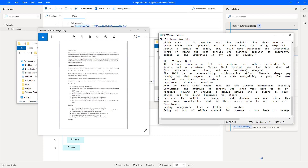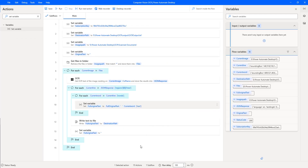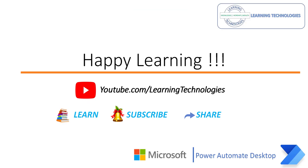In a real-time scenario for the healthcare department, there are many scanned documents and we want to extract the data inside each image. By using OCR action, we extract the data and write it to particular files. I hope you understand how to work with OCR action, how to get files using 'Get Files in a Folder', how to write data to a text file using 'Write Text to File', and how to set a variable to blank using single quotes. Thank you for watching Power Automate Desktop tutorials. Please post any queries in the comments. See you in the next session!